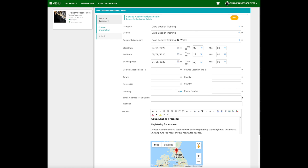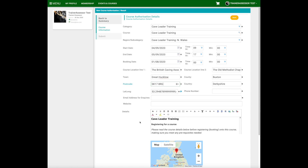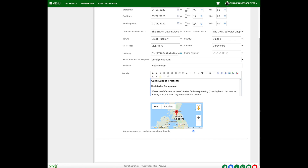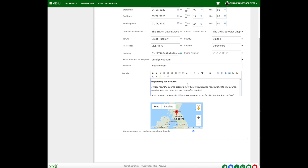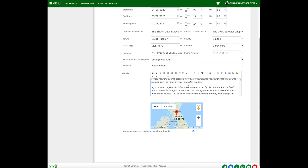We're going to add some information about where the course is going to take place. As you do that, you can see that the latitude/longitude location gets updated. If you want, you can put your own lat/long locations in here and they'll put a little pin point on the map when the course is advertised. This box here is the course details — we've completed this and added a load of information.